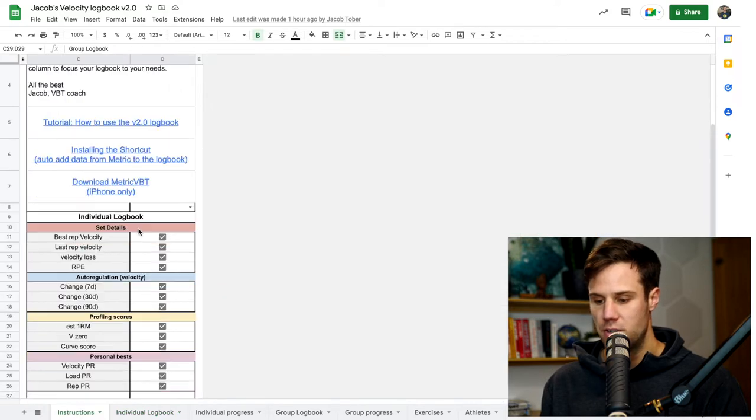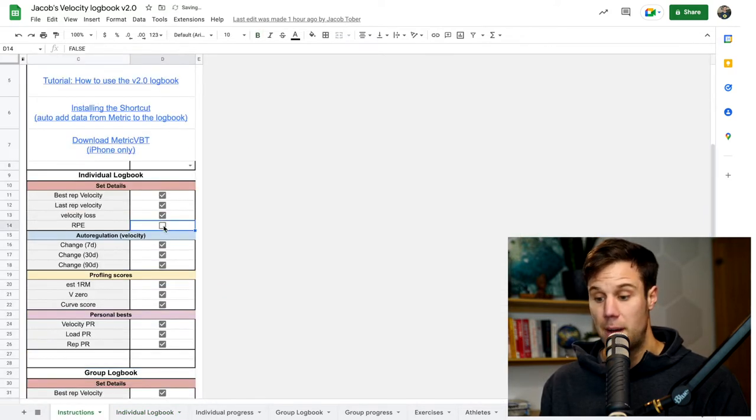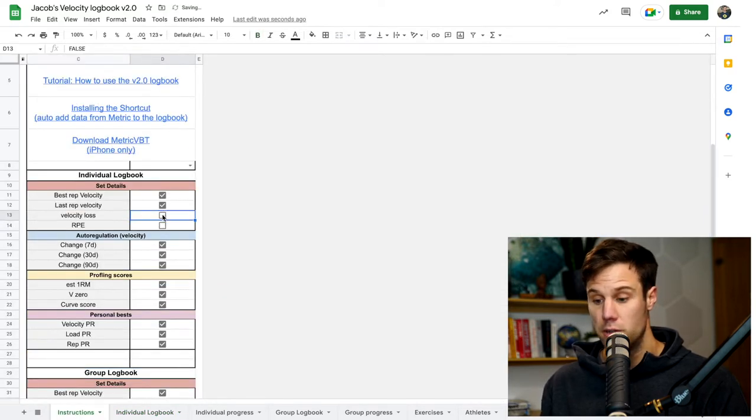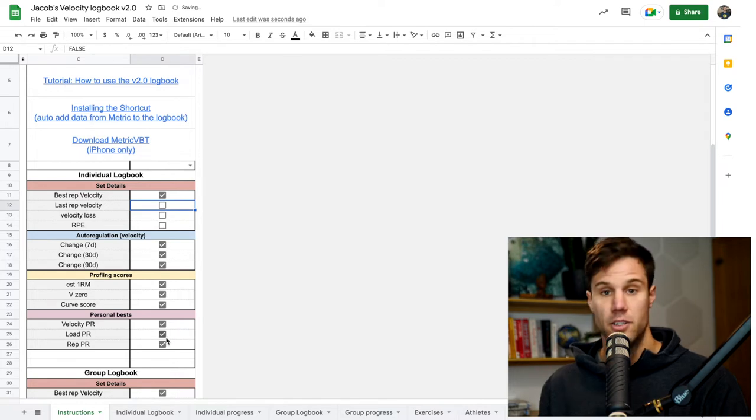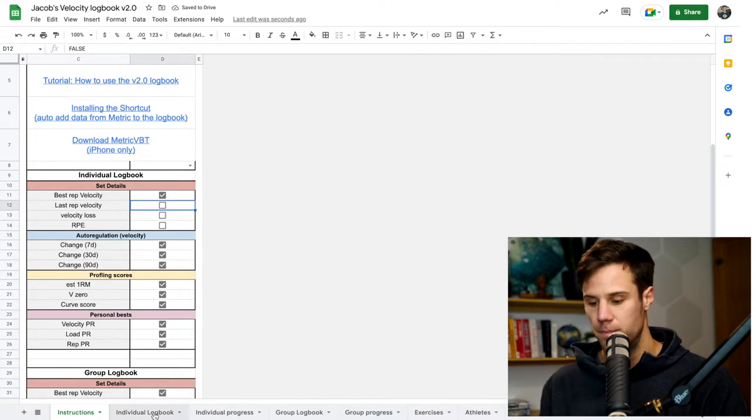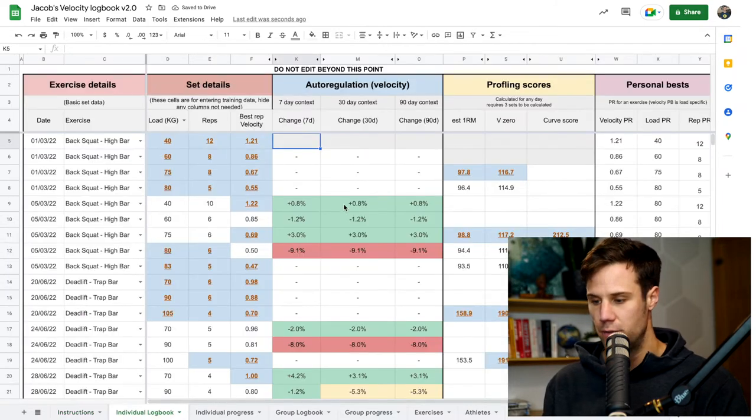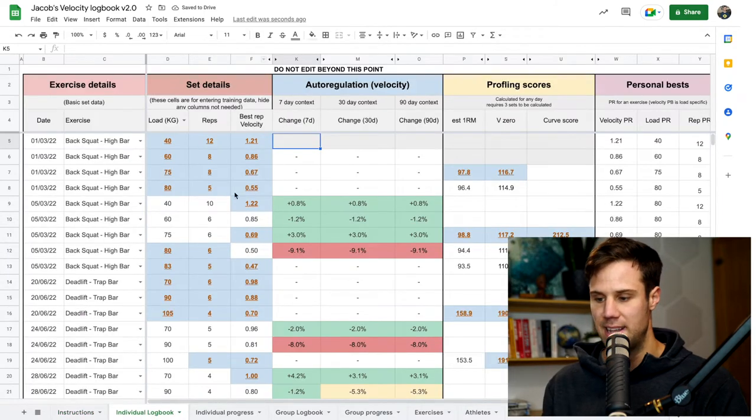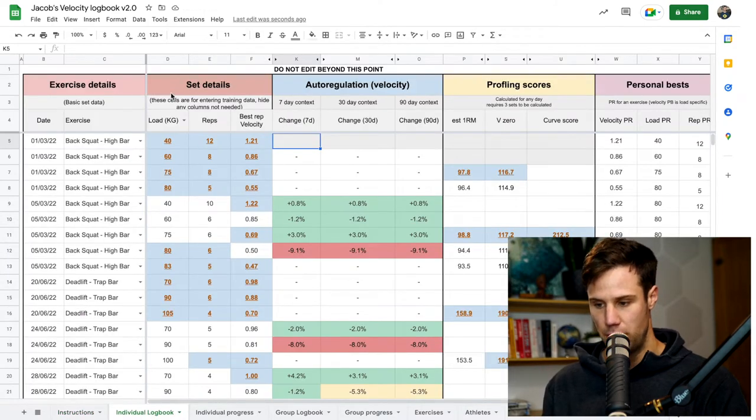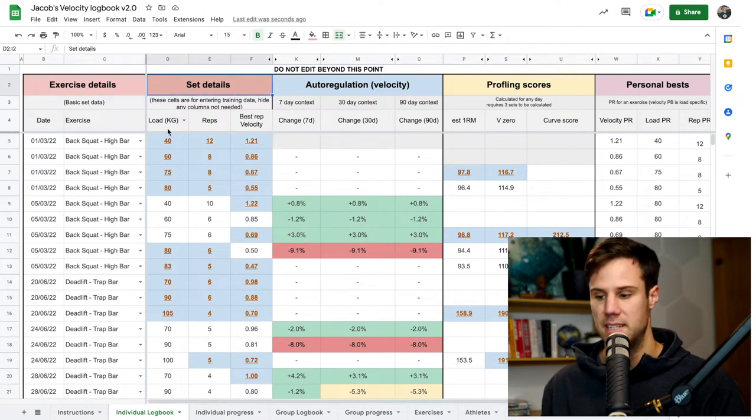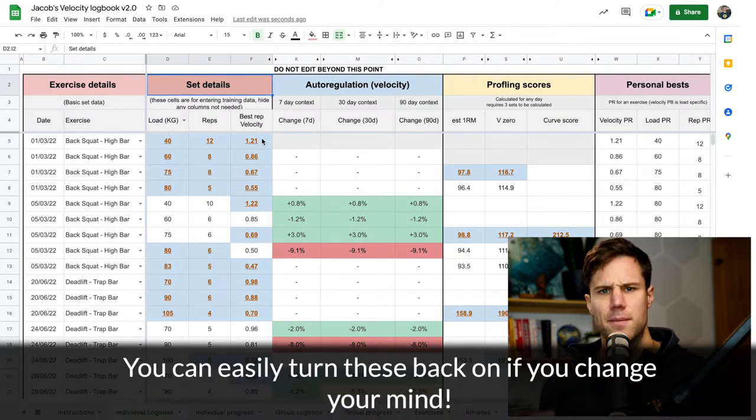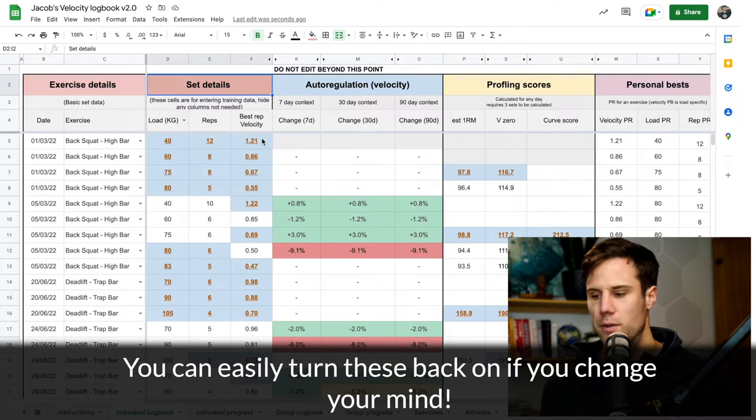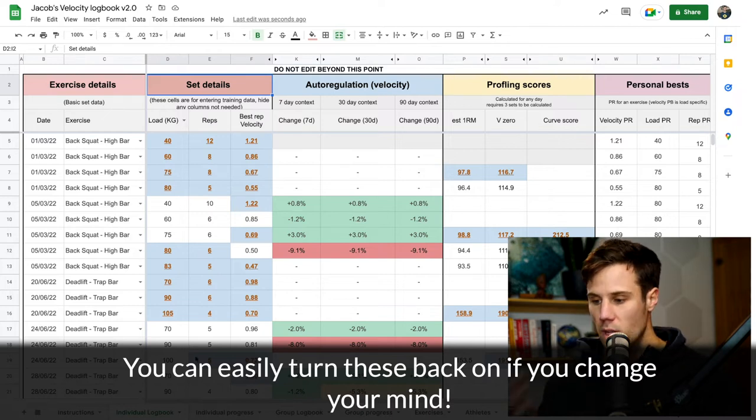So going back to the instructions sheet, if you don't work with RPE or velocity loss or last rep velocity, just uncheck them, then go back to the individual logbook and you'll see they're now hidden. So now we've just got three columns here in the set details, load, reps, and best rep velocity. Makes it much more simple and much more focused if you don't use those numbers.